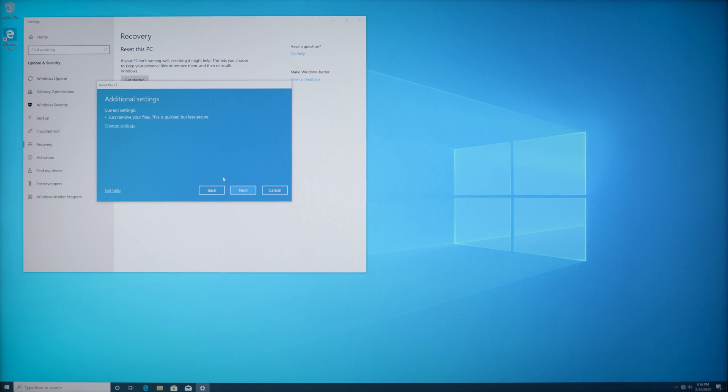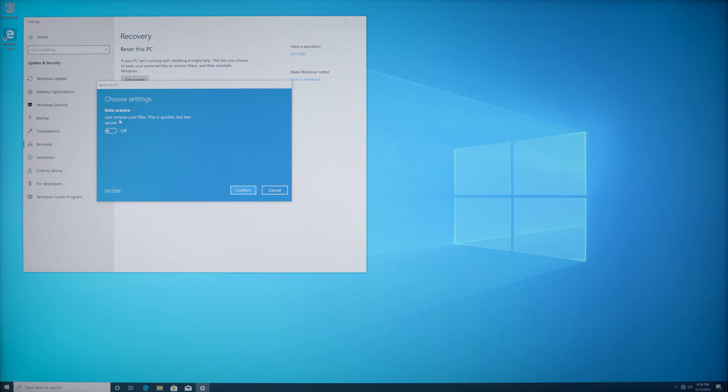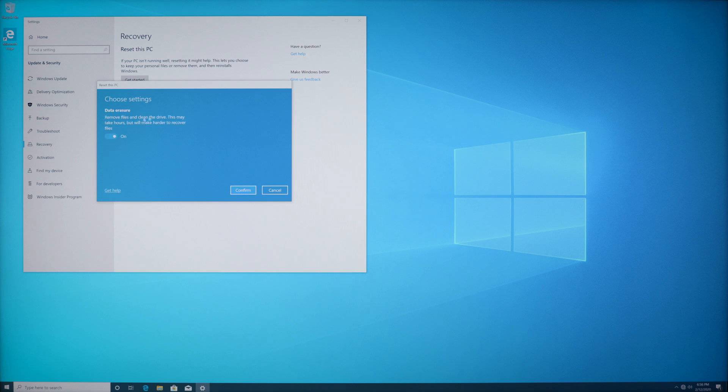It brings us to these additional settings and I'm going to click on the change settings button here. We have the option to remove your files simply and quickly. It'll delete everything off the computer. However, it is not as secure as doing a data security erase.